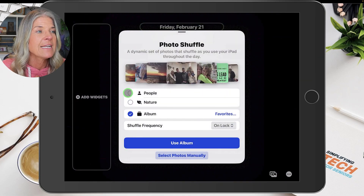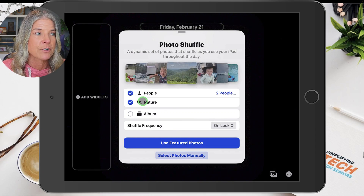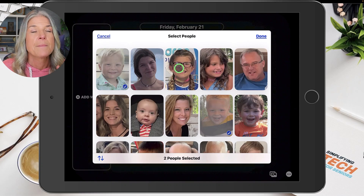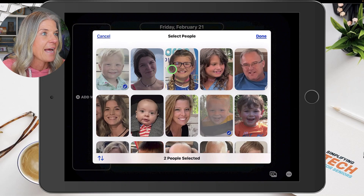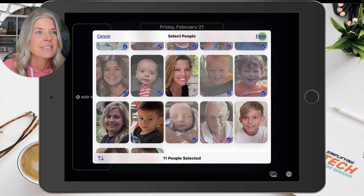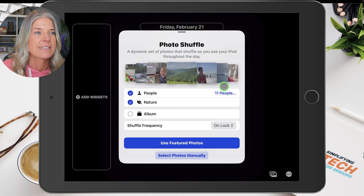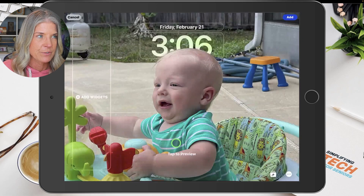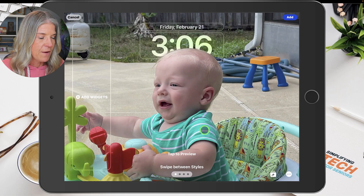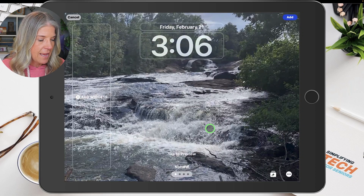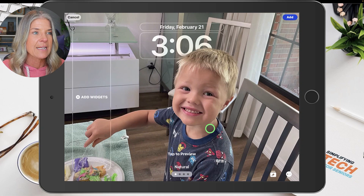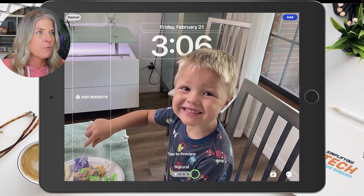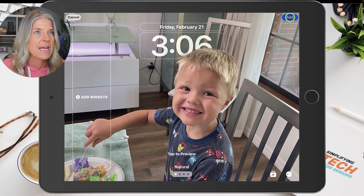What I'm going to do is choose People and Nature and select the people I want to cycle through — my grandchildren, my children, my husband, and my dad. I've got them selected and I'm going to tap Done. Now I've got 11 people it's going to shuffle through, and I'm going to tap Use Featured Photos. Now it's showing me what it's going to start cycling through. You can swipe over and put a filter on it, but I'm good with this.